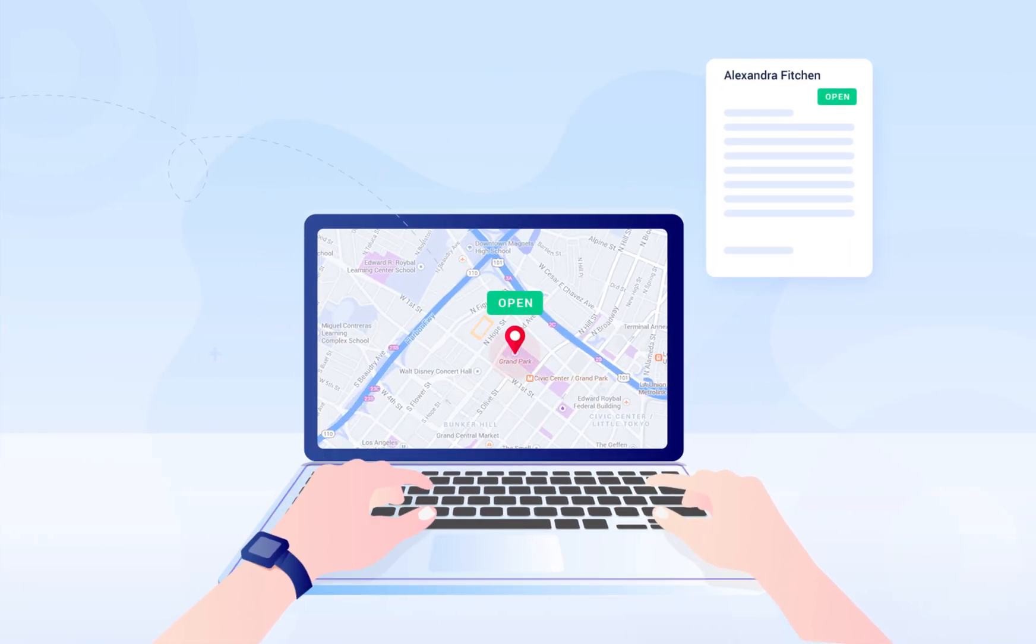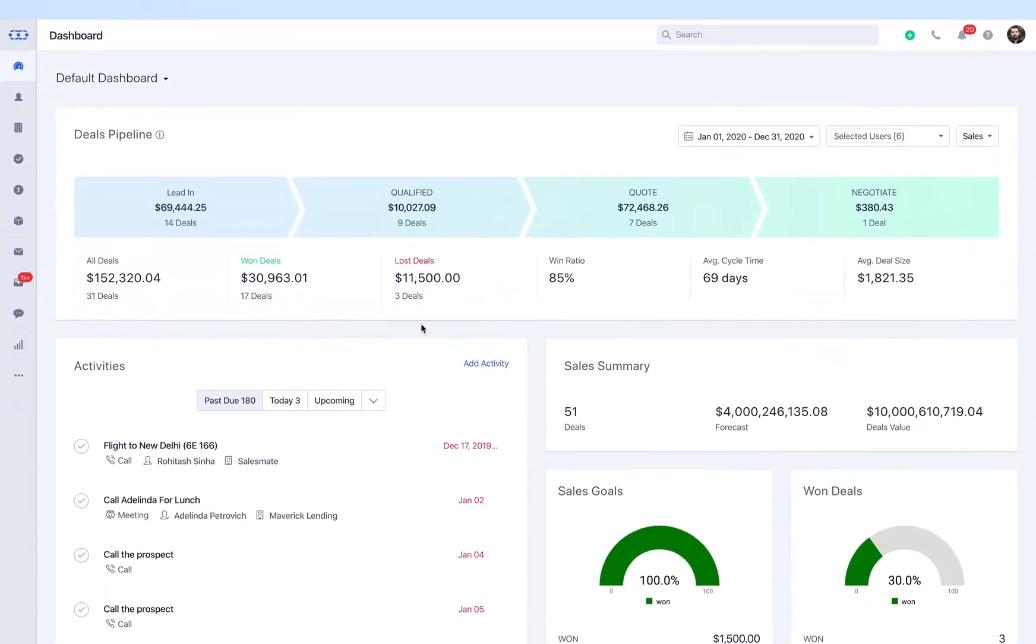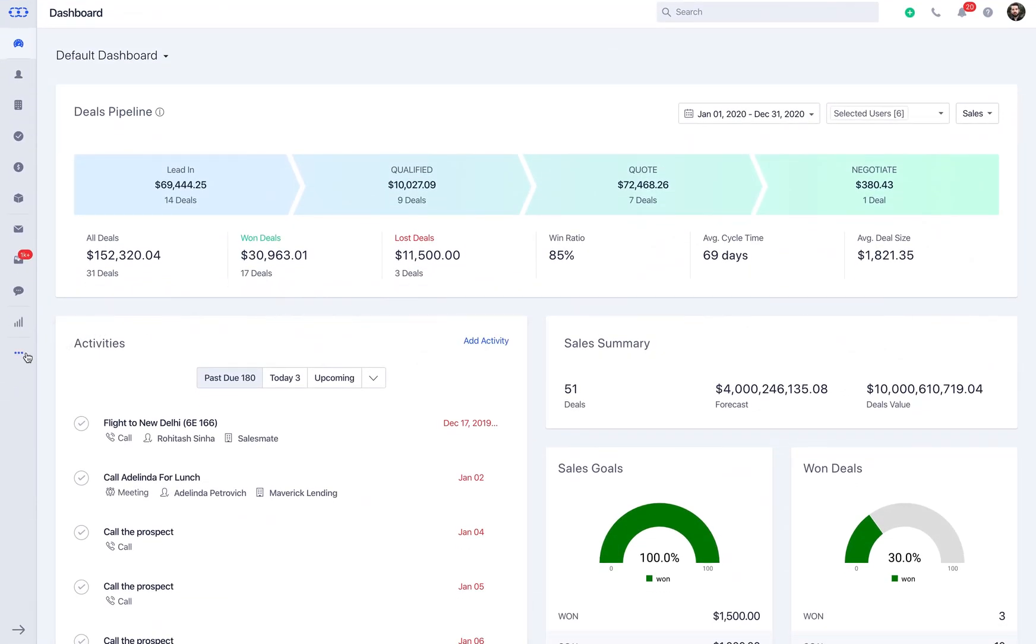You can also analyze and track the improvement of performance via these templates using powerful insights. These features are great, aren't they? Now let's quickly learn how to create email templates.